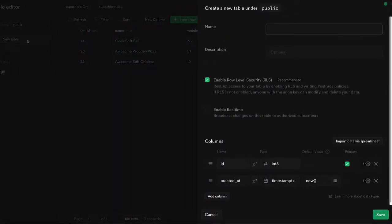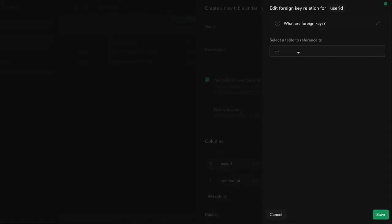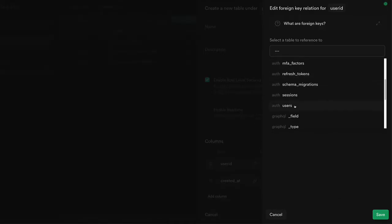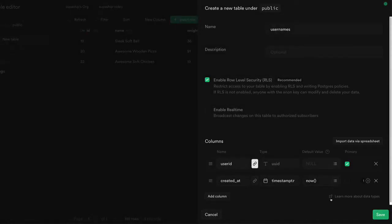To start, we're going to want to add a new table to our public schema. We'll call it usernames. And for the primary key, we're actually going to use the user ID and we'll create a foreign key here to the users table of the auth schema at the ID field.